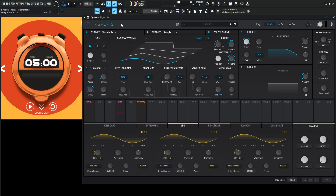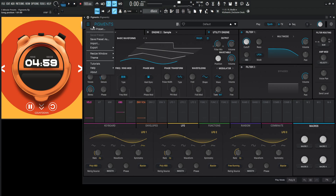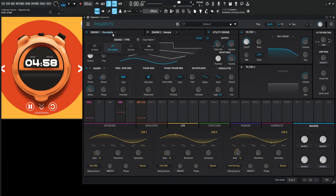Hey guys, John here. Welcome to 5-Minute Presets. Let's do another creepy thing, but let's try to do it with just a sine wave. So let's start the countdown and file new preset.